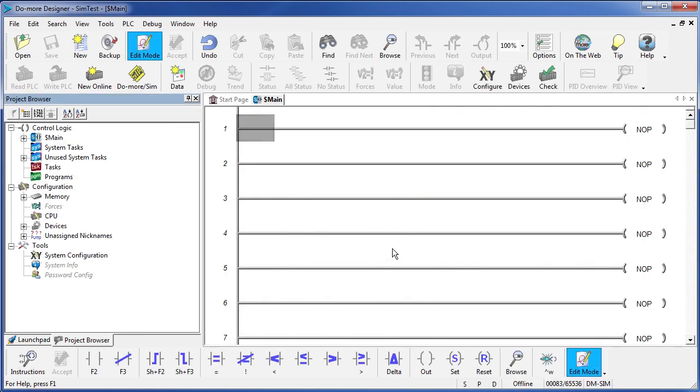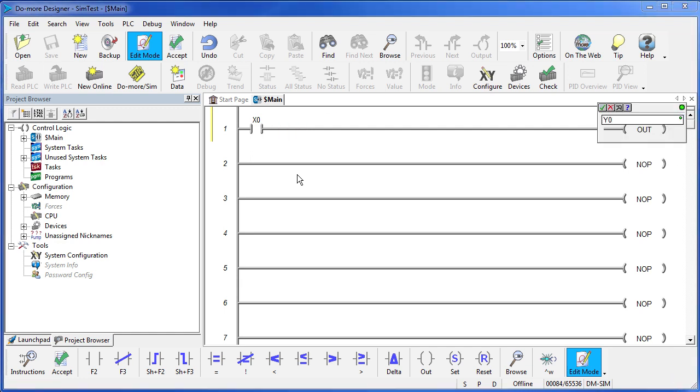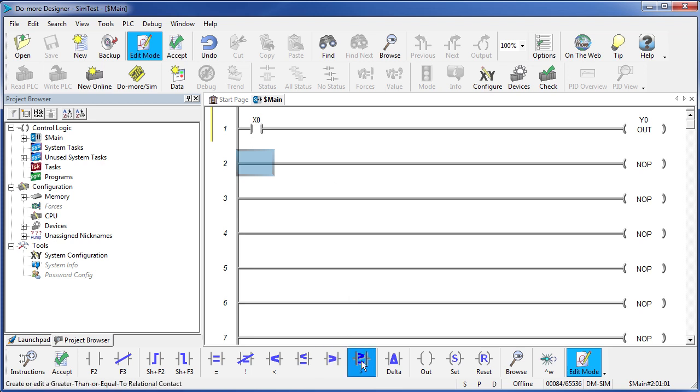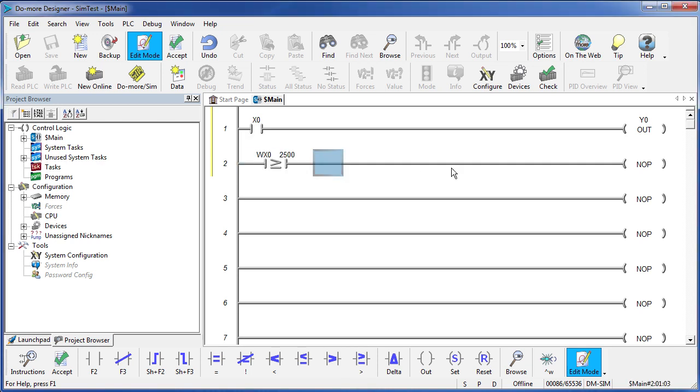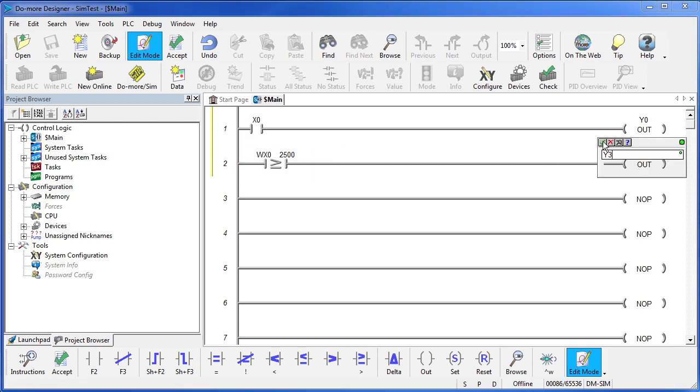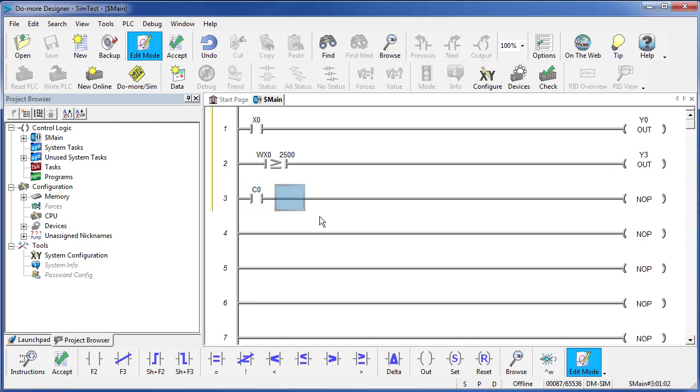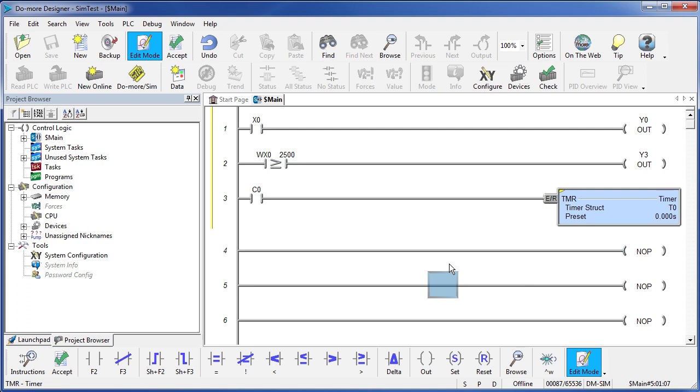And up pops our blank project. Let's enter a few lines of code – we'll have X0 drive the Y0 output and let's have an analog input. How about WX0 – when he's larger than, oh let's say 2500 – he'll drive output Y3. Let's have contact C0 enable a timer. Great, there's our little project.